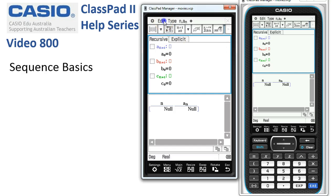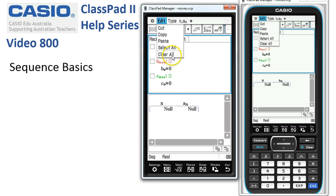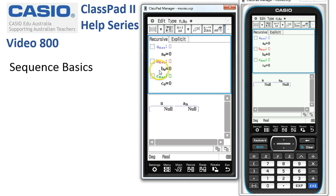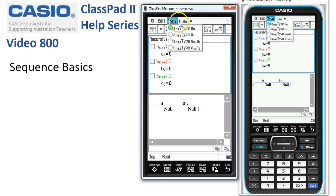So let's normally start with an Edit Clear All, just to reset most of the settings in here. Note when we tap Type, we can choose four different types of recursion, depending on whether we've got one previous term and want to start from Term 0 or Term 1, or two previous terms.